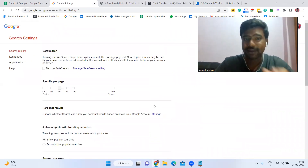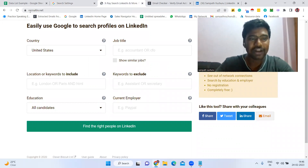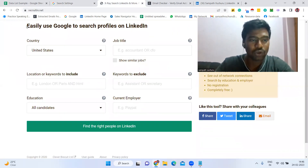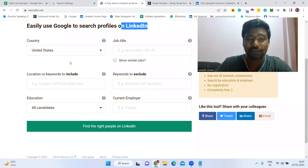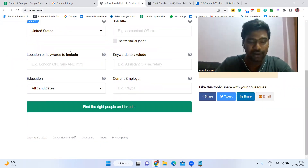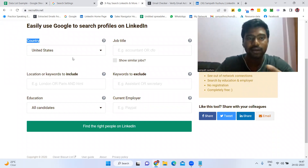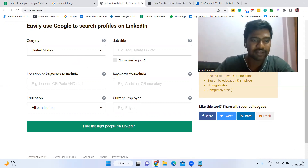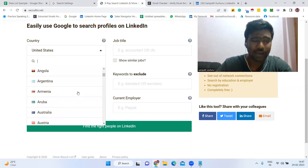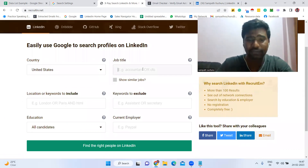The second step is to go to the website called recruiting.net. This website helps us use Google to search LinkedIn profiles. It will generate a search code, and using that code we are going to gather email addresses. Here you can select your targeted country — for example, I'm selecting United States — and then enter your target job title, such as CEO.